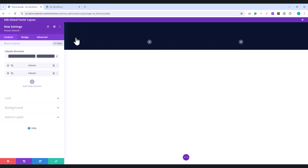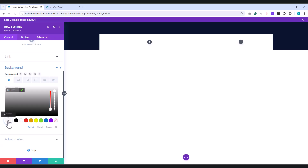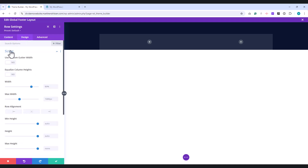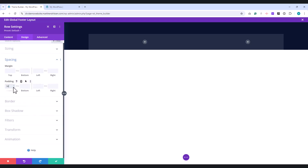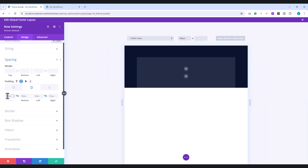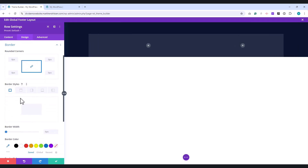Open the Row settings, and in the Background options, set the background color to white. Then, adjust the Transparency slider to 0.1. Move to the Design tab. Under Sizing, set the maximum width to 1,400 pixels. In the Spacing section, set the top and bottom padding to 50 pixels, and do the same for the left and right padding. Switch to the Tablet view, and adjust the top and bottom padding to 30 pixels, as well as the left and right padding to 30 pixels. Under Border, set the corner radius to 12 pixels for a rounded look.